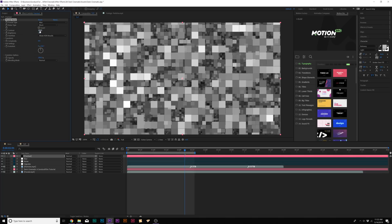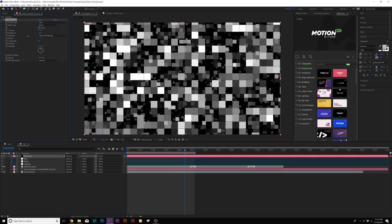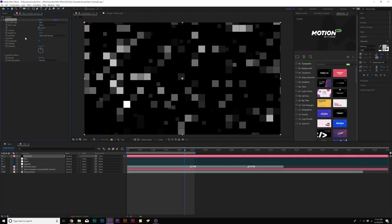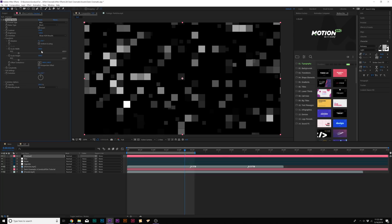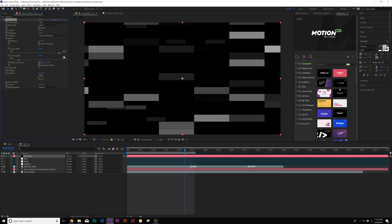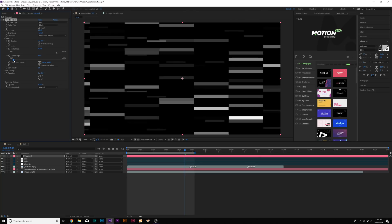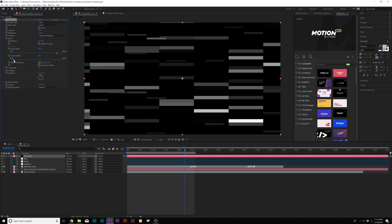Then we'll go ahead and increase the contrast to like 200. Bring down the brightness until we see just a few number of blocks in here. So maybe 200 and negative 100 is good. Go to Transform. Uncheck Uniform Scaling and increase the Scale Width. So we kind of have like these long lines in here. We could decrease the Scale Width by a little bit. And that's good.